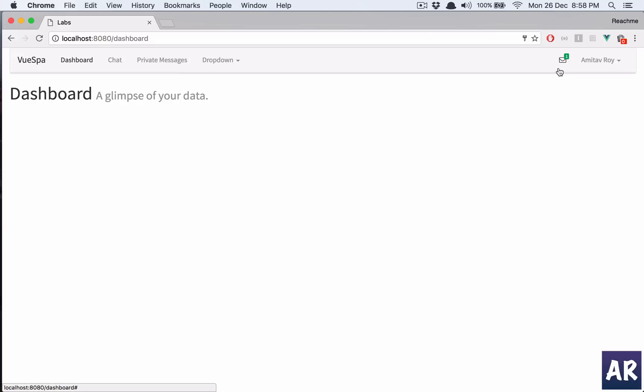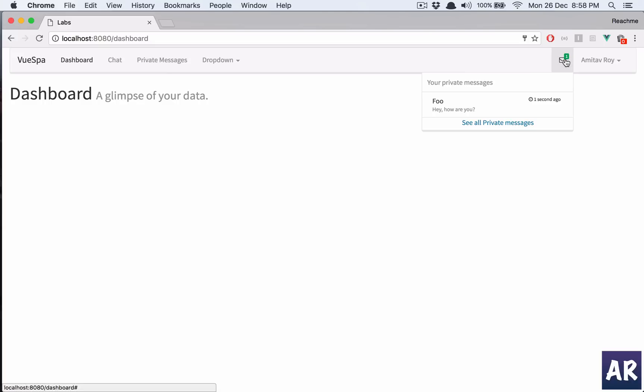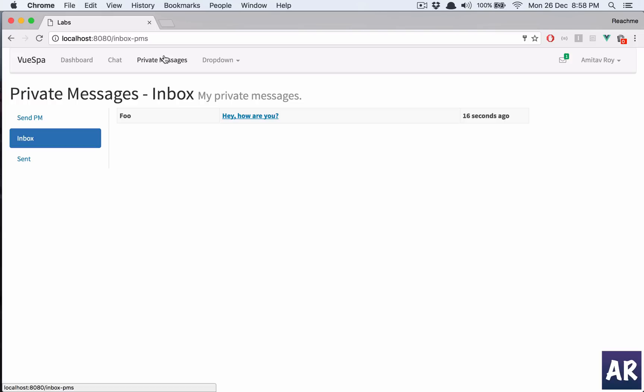And here I got a notification. I can click here, I'll be able to see this. Yes, user foo has sent me a message and this subject is hey how are you. Now I have two options.